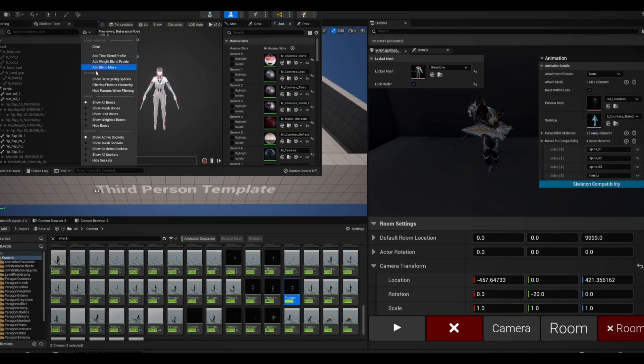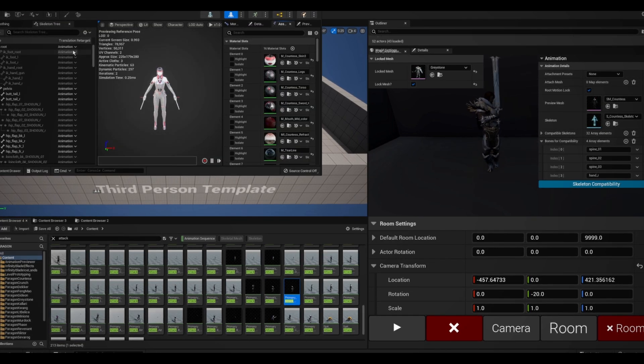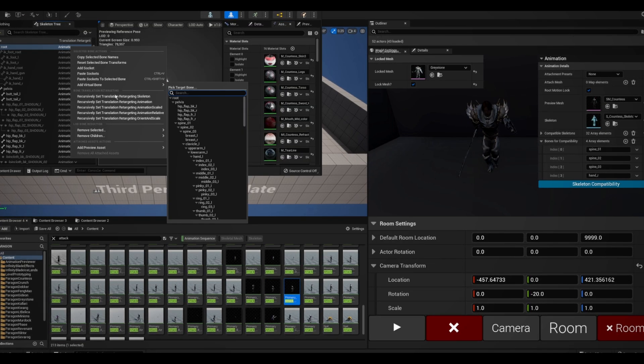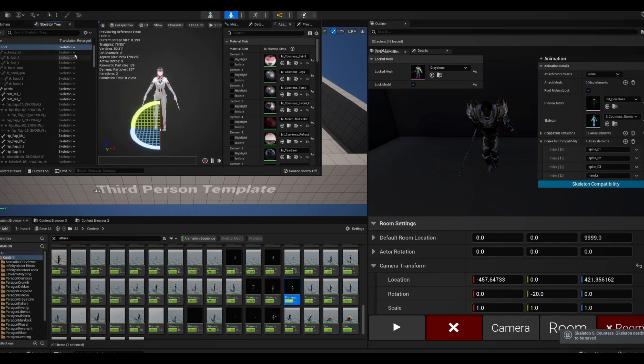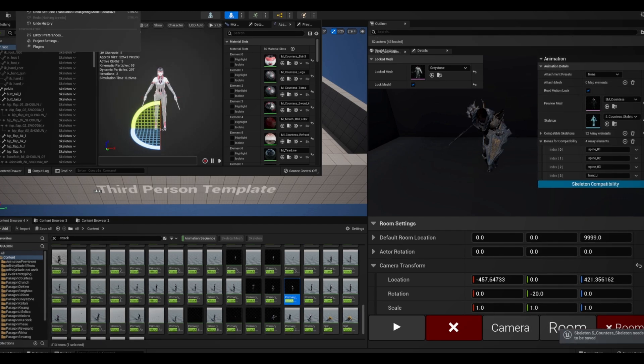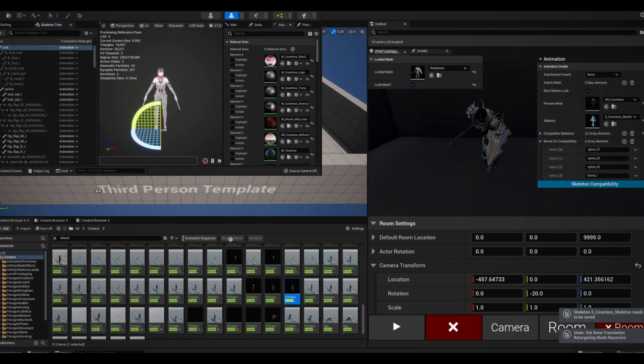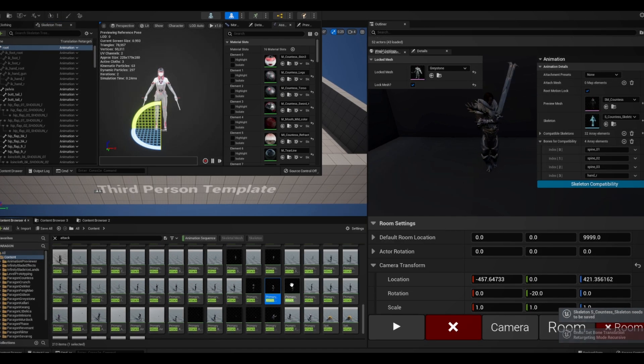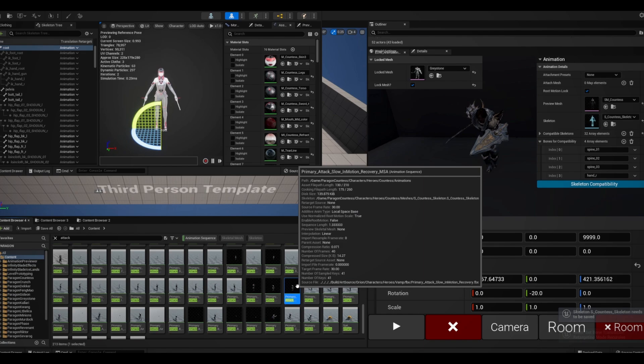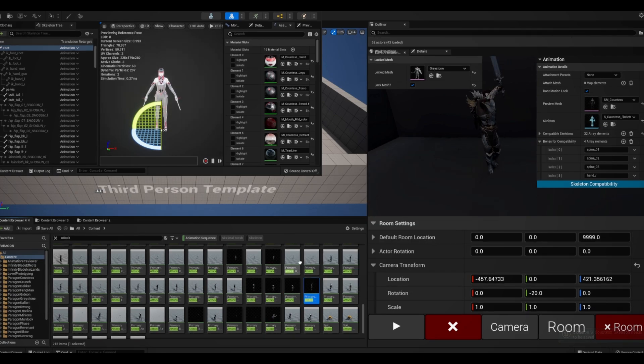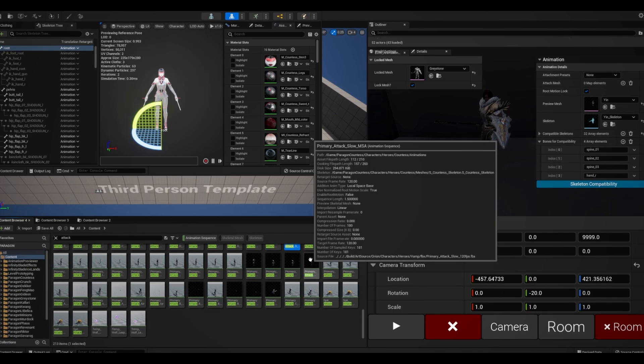I found a fix by opening up the skeleton's retargeting settings, changing them to anything and Control Z to change it back. I'm not too sure why that fixes it, but it works.